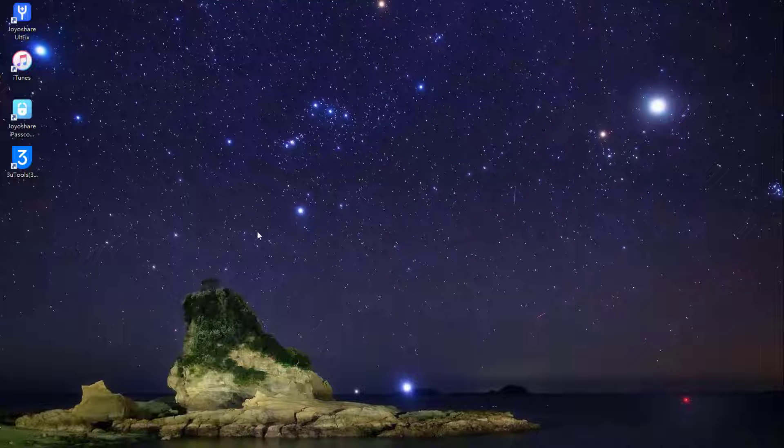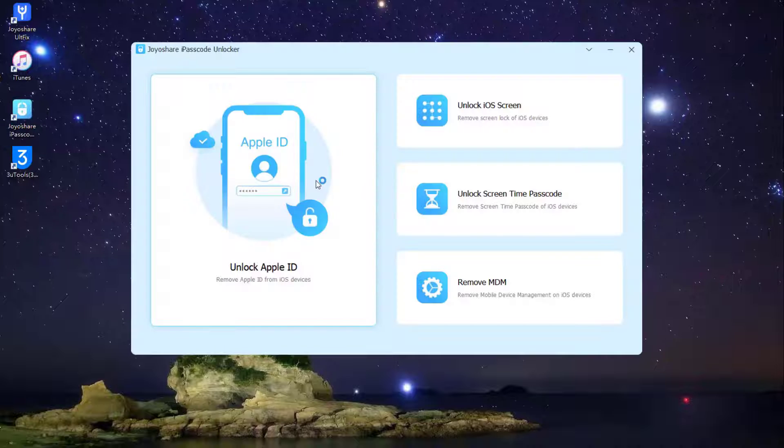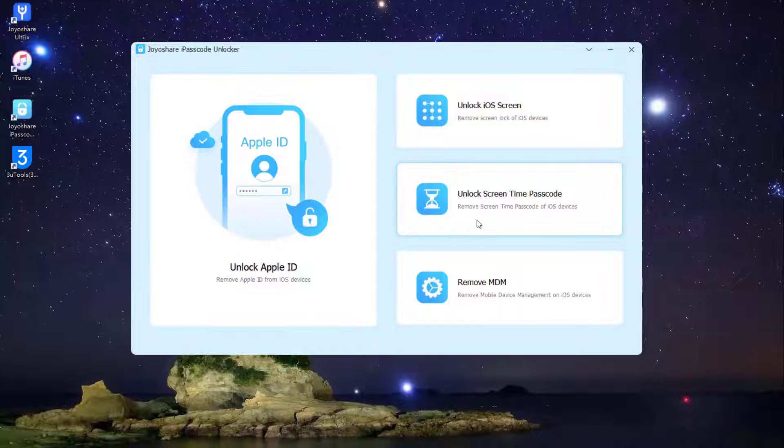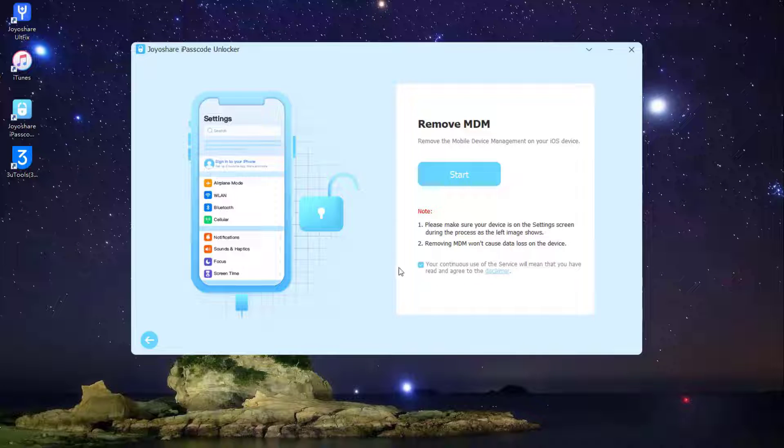Step 1: At first, download JoyoShare iPasscode Unlocker on your computer. Afterward, launch it and connect your iOS devices to the computer. Click on the Remove MDM option on the main interface.